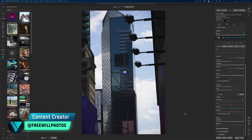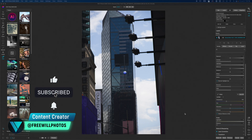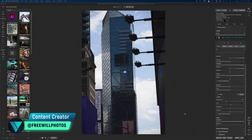Welcome back to another video here on Free Will Photos. This is going to be a quick edit — it's a snapshot and I just want to see what I can do to recover it inside of ON1 Photo Raw 2023. If you're not familiar with this image, it is the ball that drops on New Year's Eve in Times Square, Manhattan, New York.